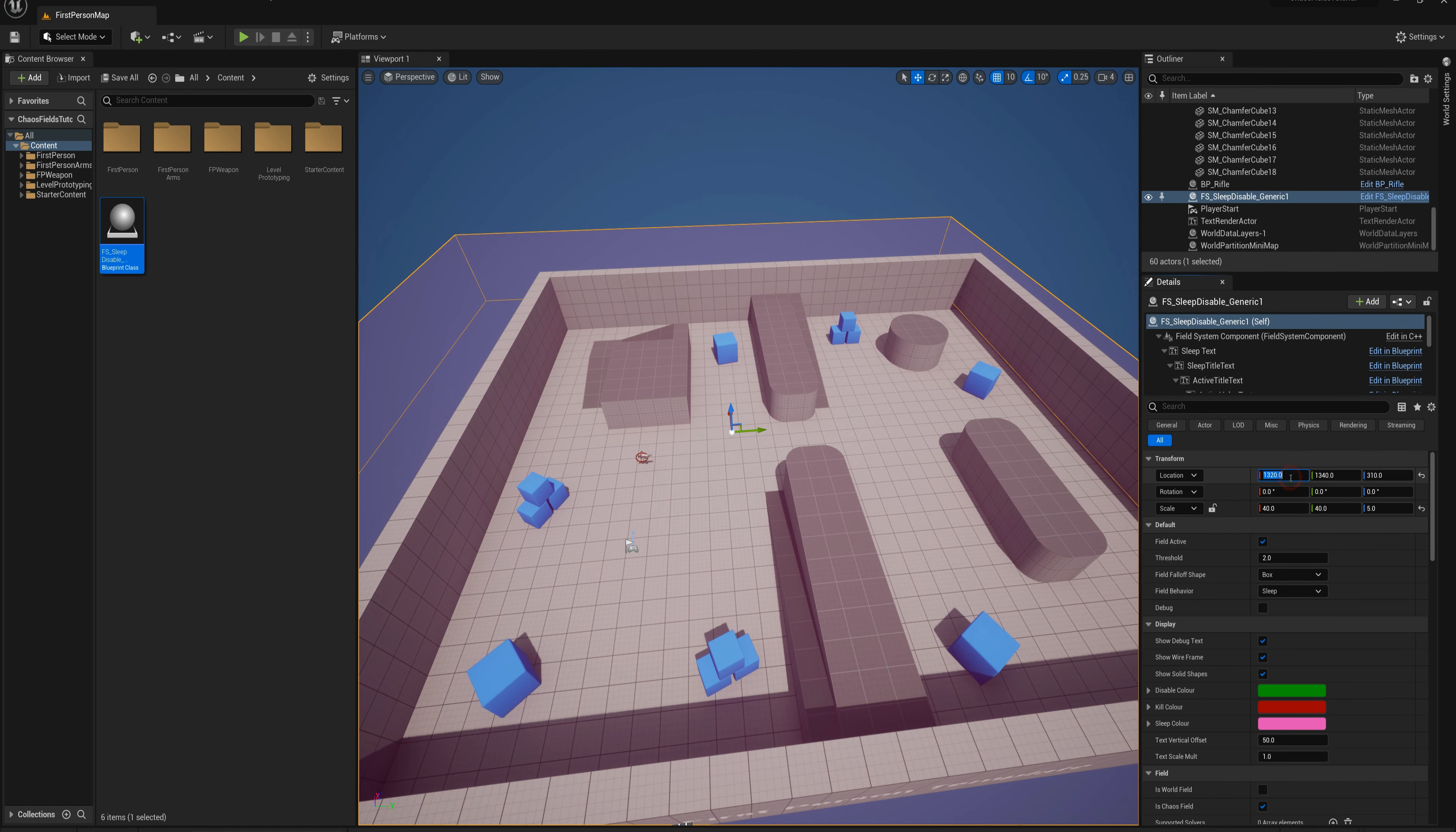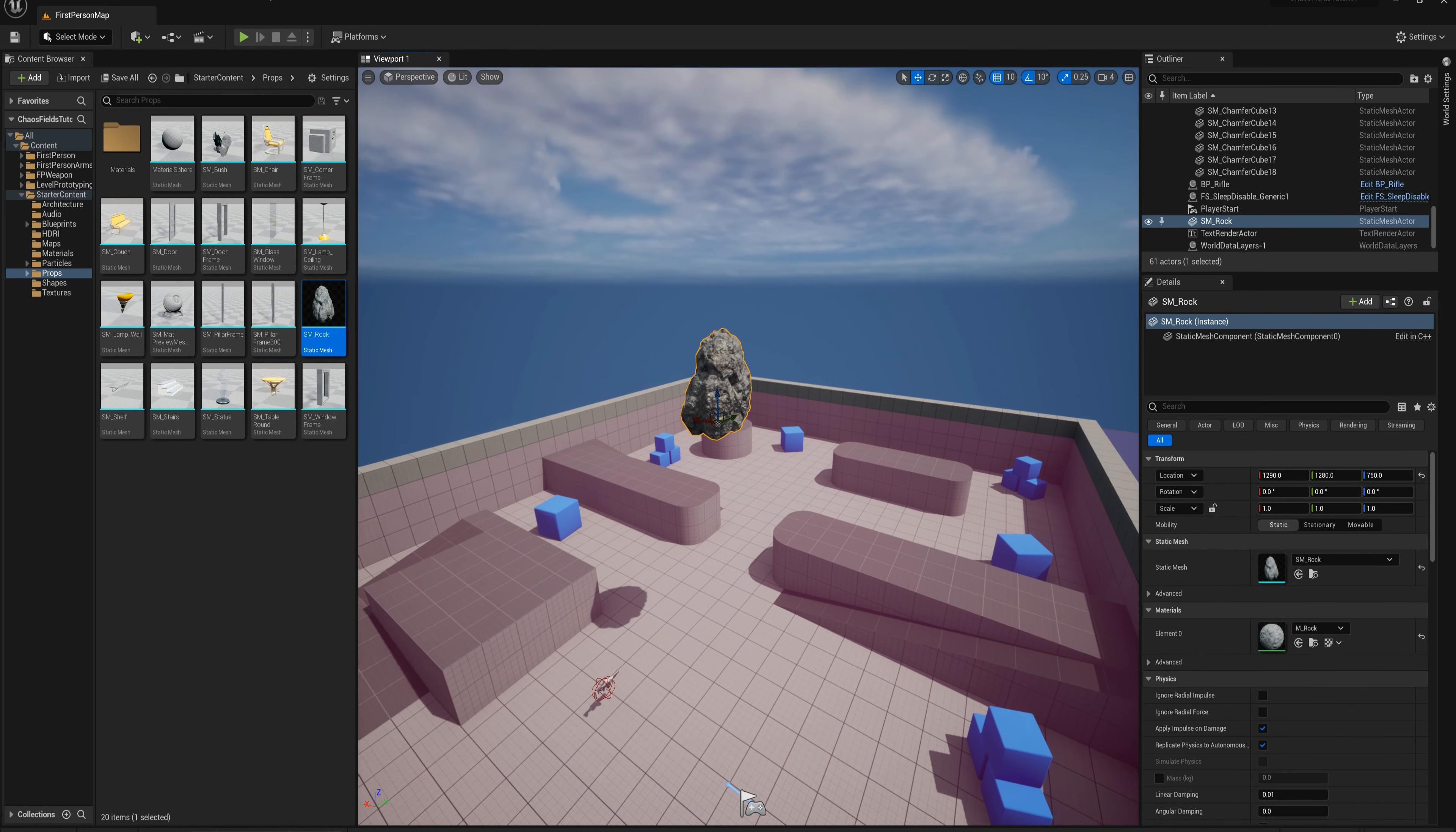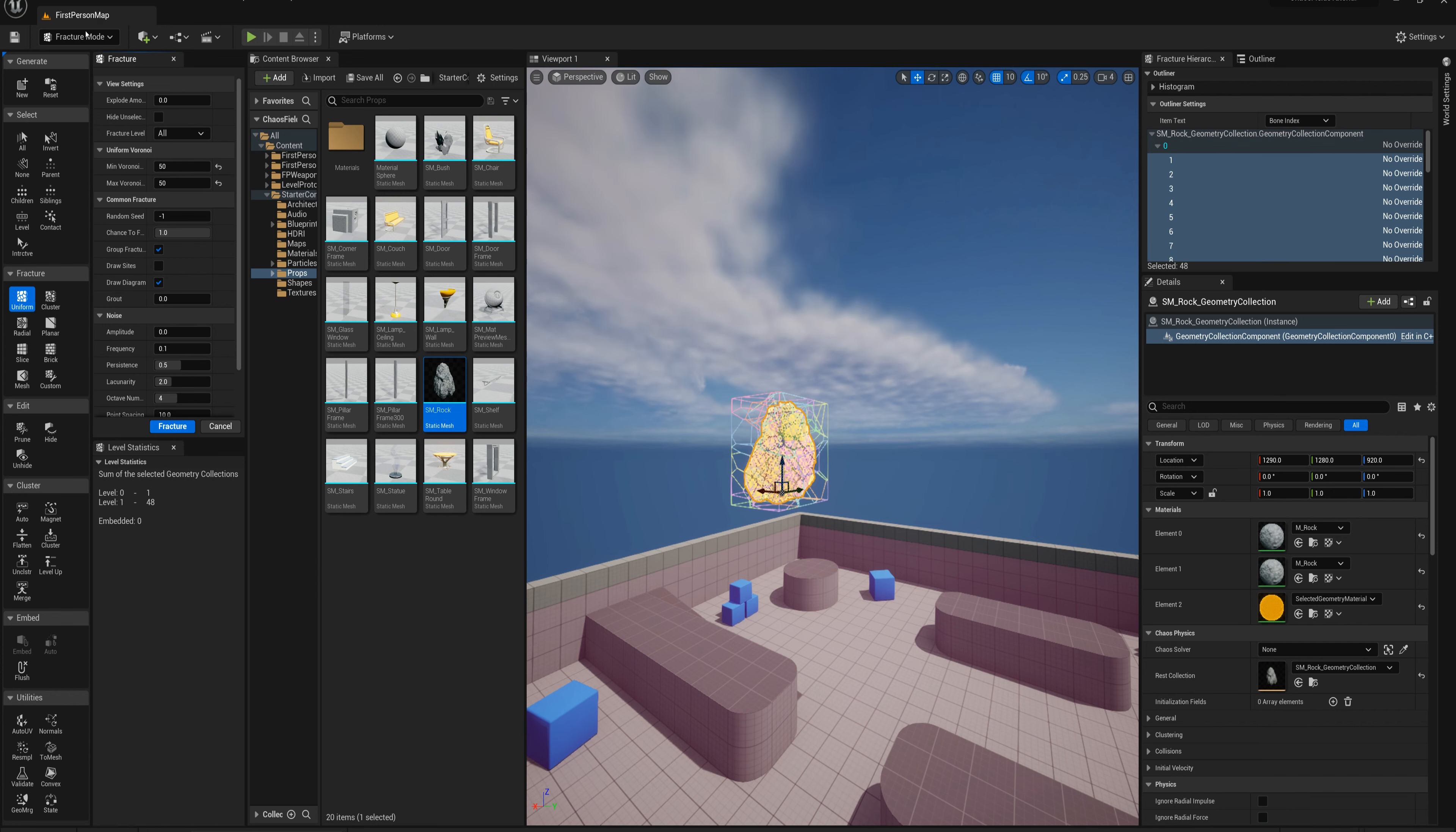I'm going to make a new geometry collection in order to test this out. I'm going to go to the starter content folder into props and drag out one of these SM_rocks. I'm going to drag it up a little bit into the air here and I want to fracture that, but I'm going to scale it down first just to 0.5 on all of the axes. Then I'm going to go to fracture mode and make a new geometry collection. I'll use the uniform cutting tool and make 50 cutting sites and then I'll select fracture.